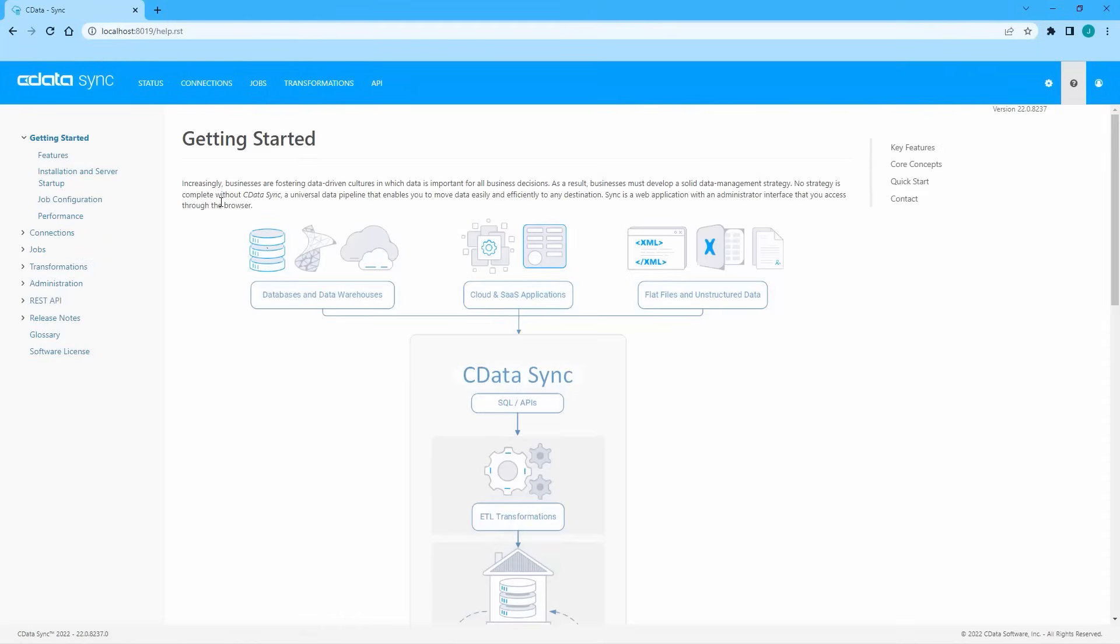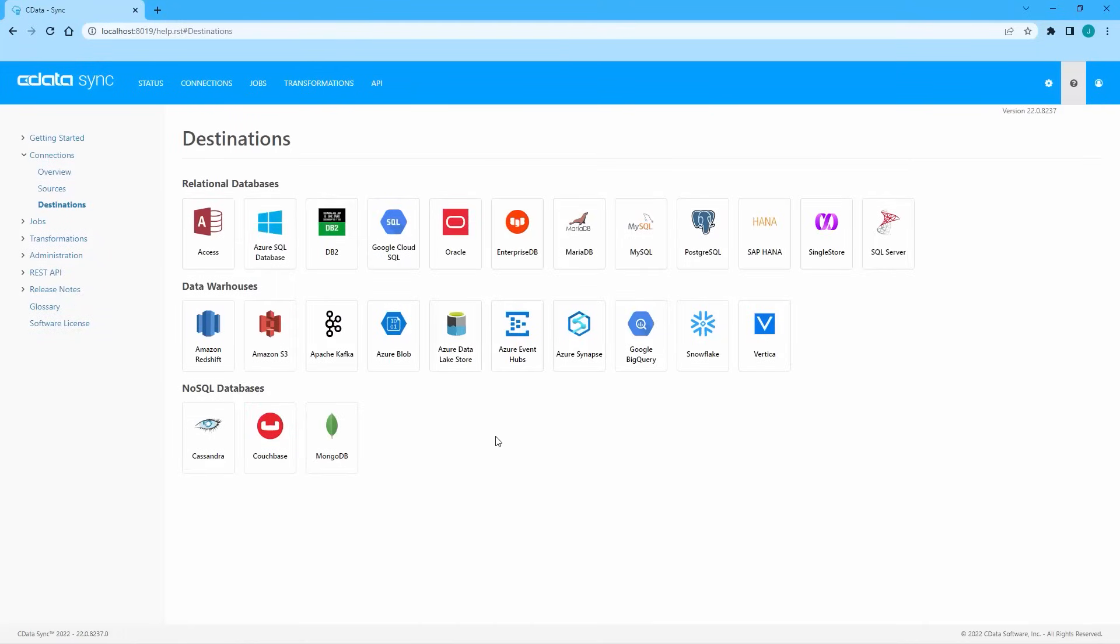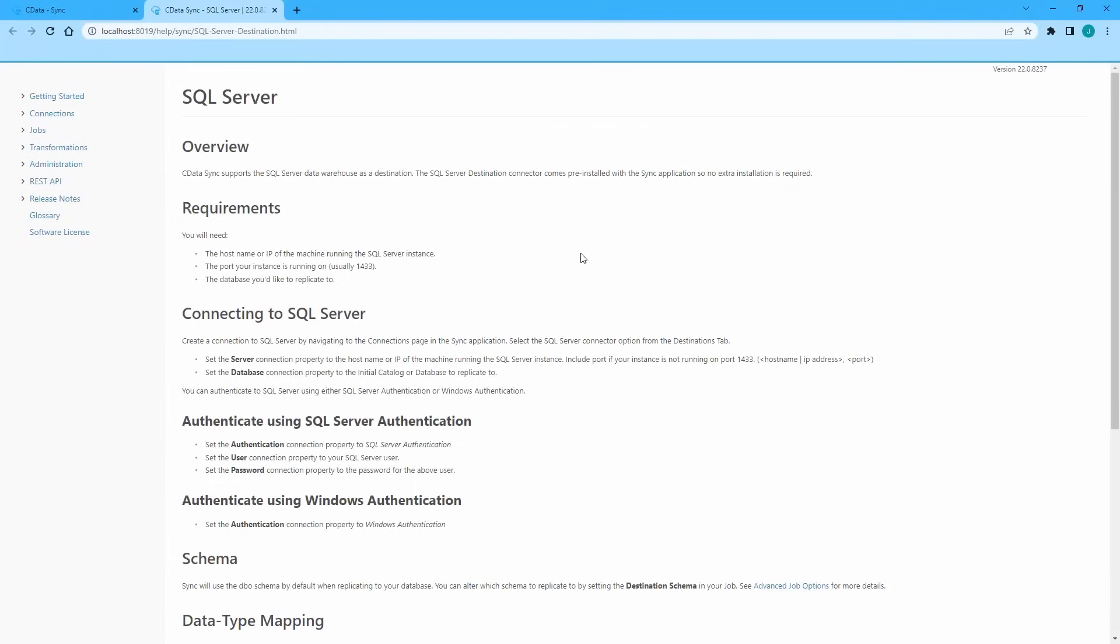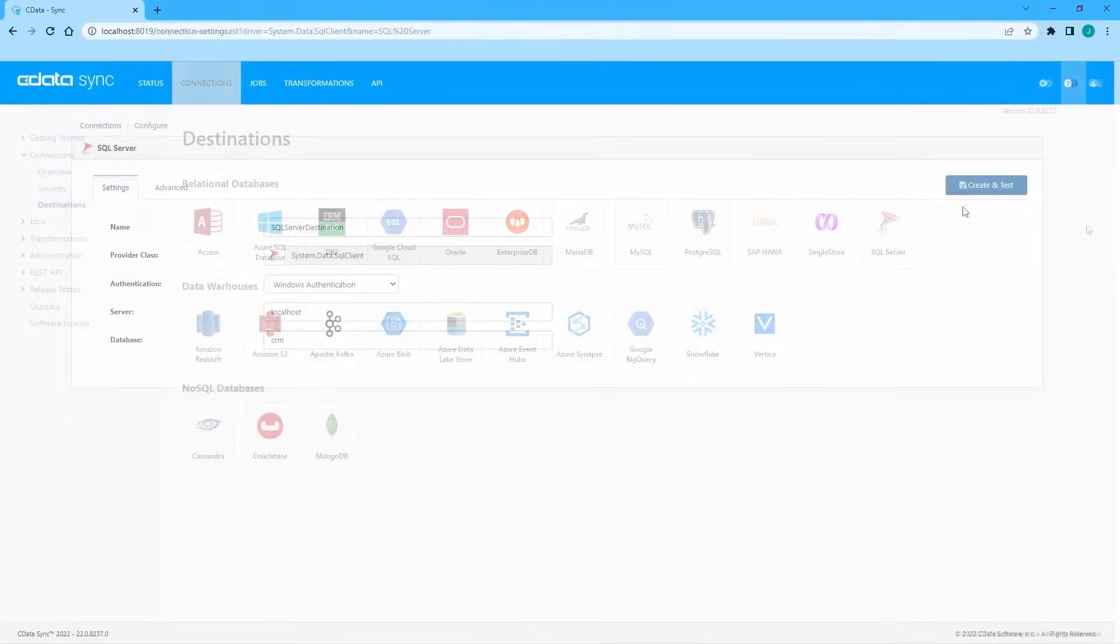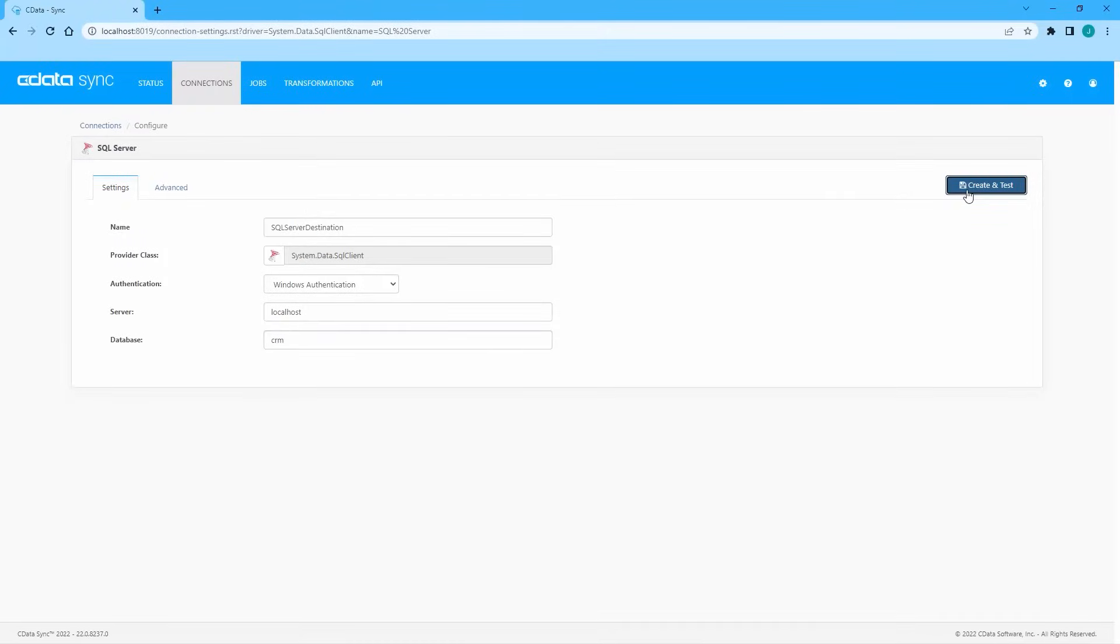For more information on the connection properties required for your data destination, refer to the help documentation. Once the authentication completes, click Save and Test to save the connection.